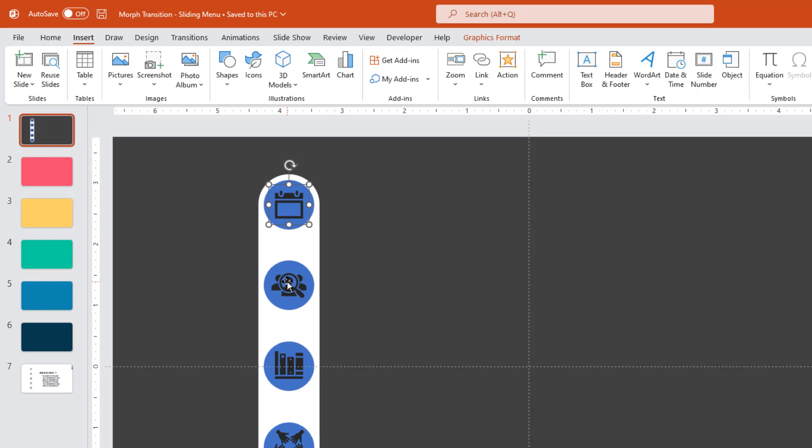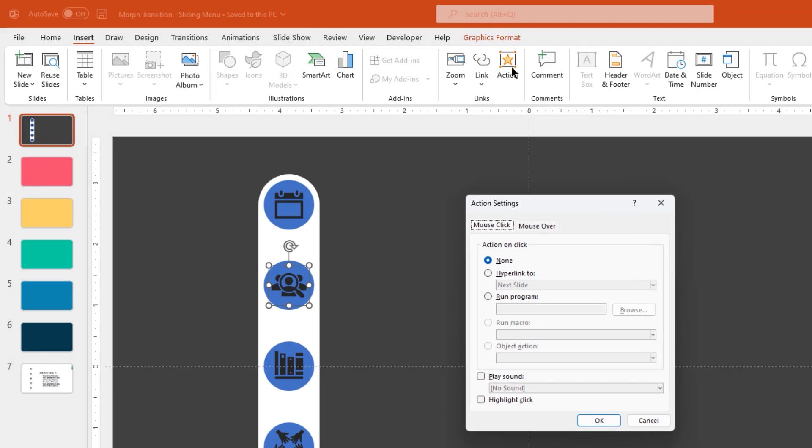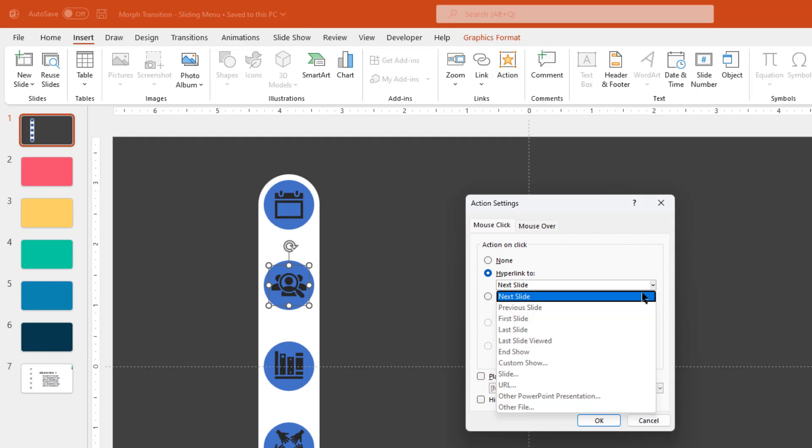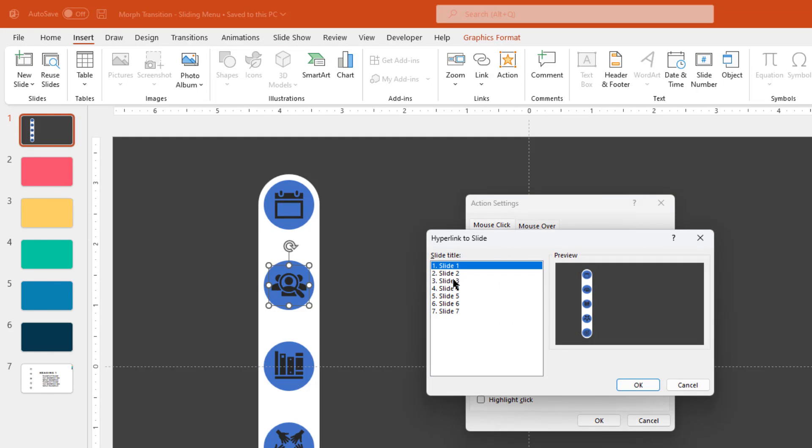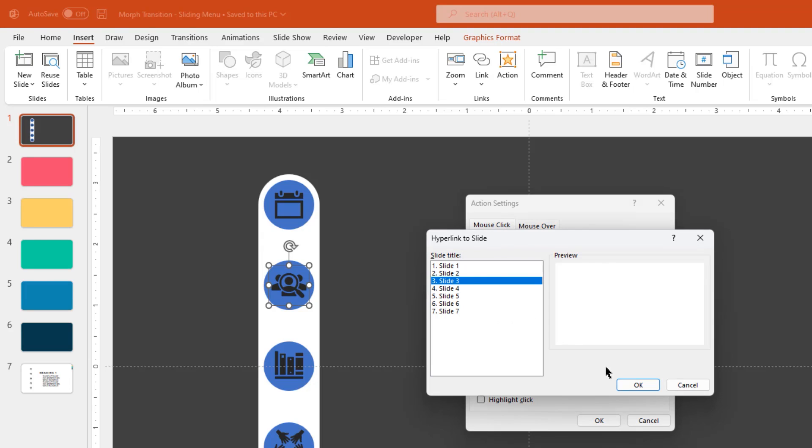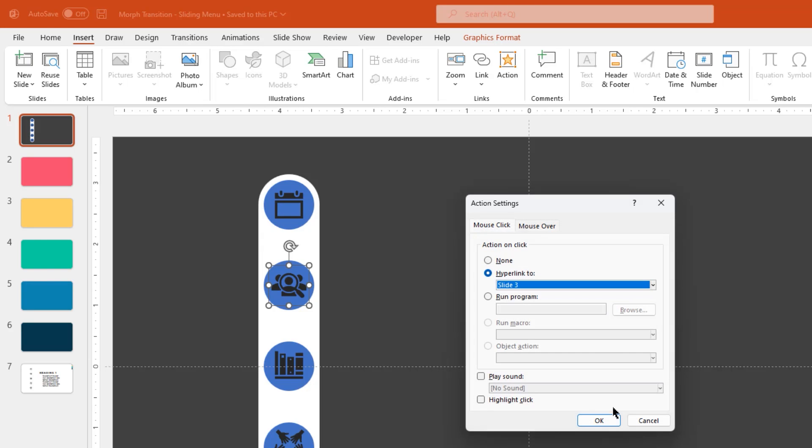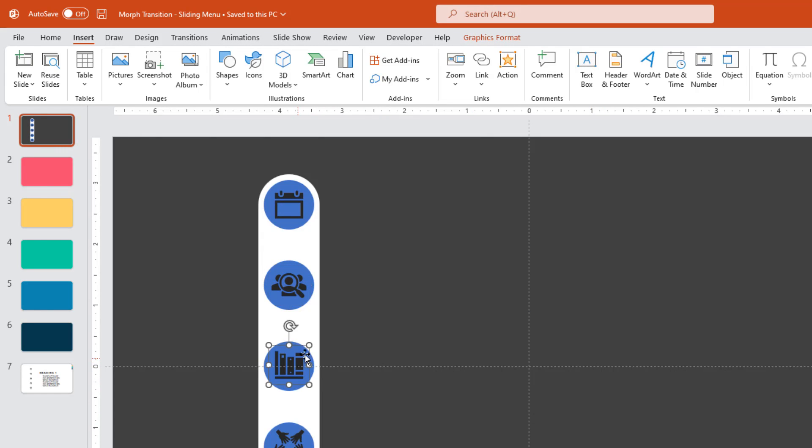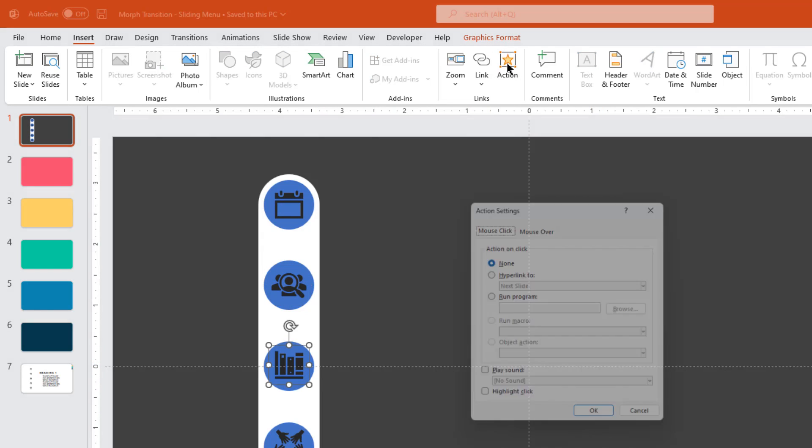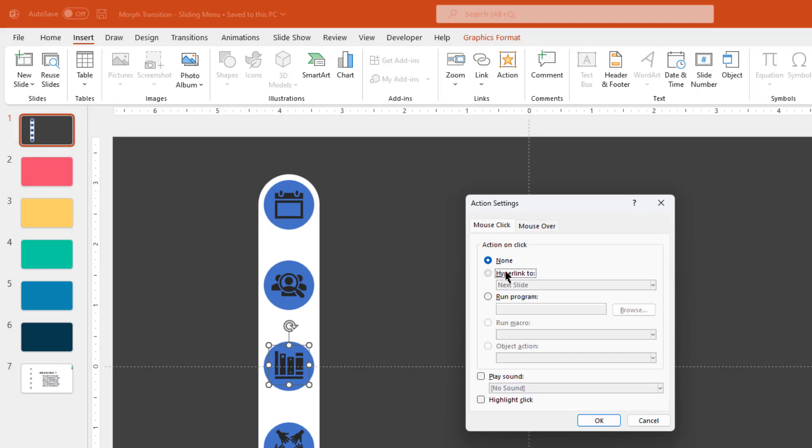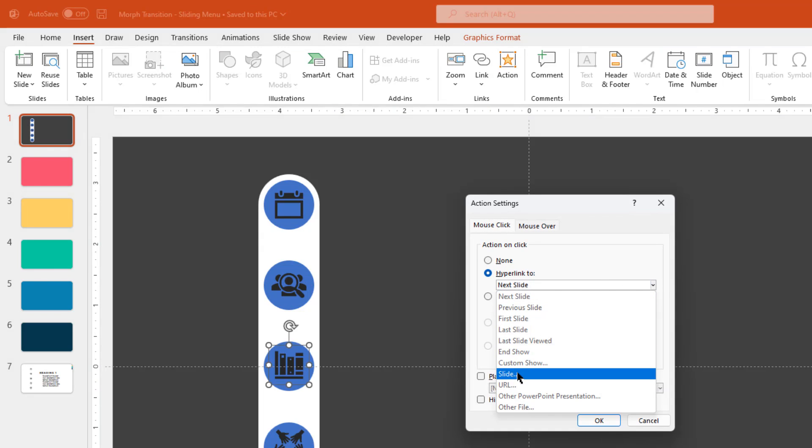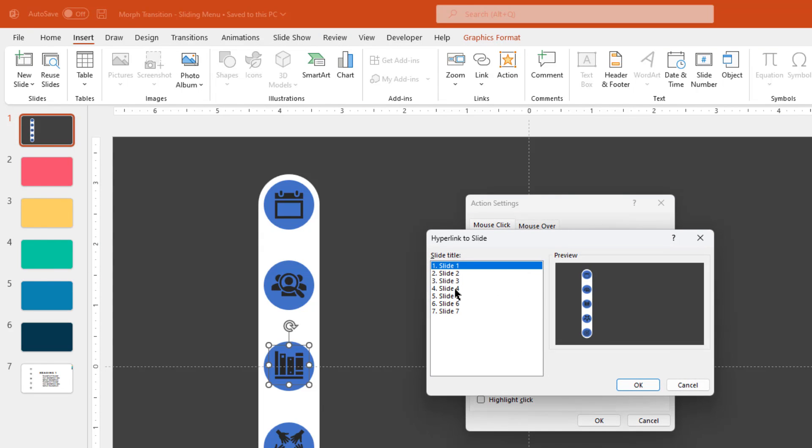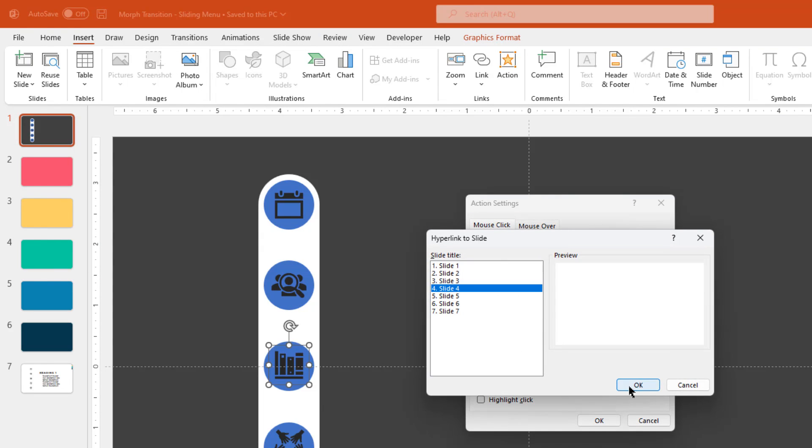Similarly select second PNG icon and then go to action option, select the hyperlink to option, select slide from the drop down list, select slide number 3 from the list and then click on OK buttons. Follow the same steps and hyperlink next 3 PNG icons to slide number 4, 5 and 6.